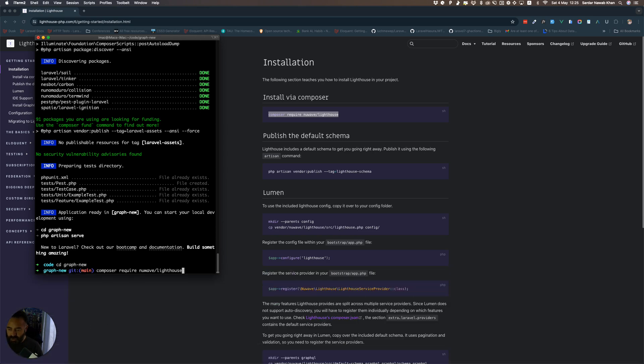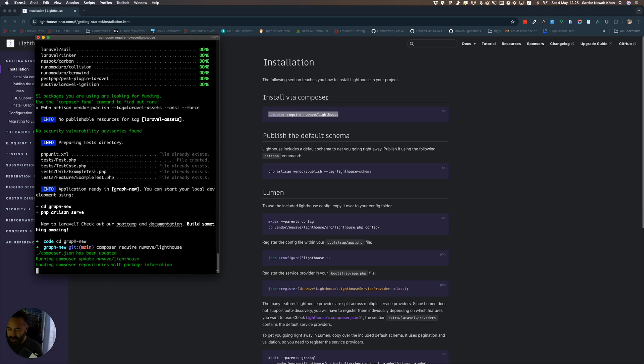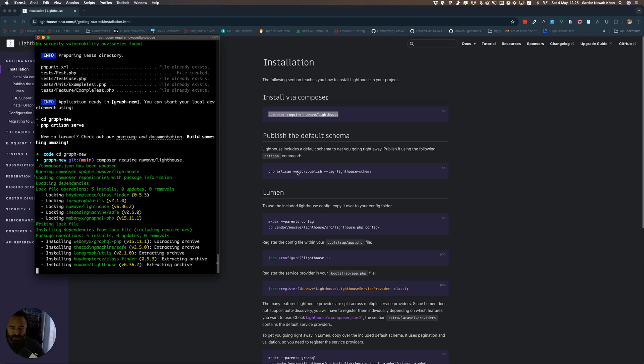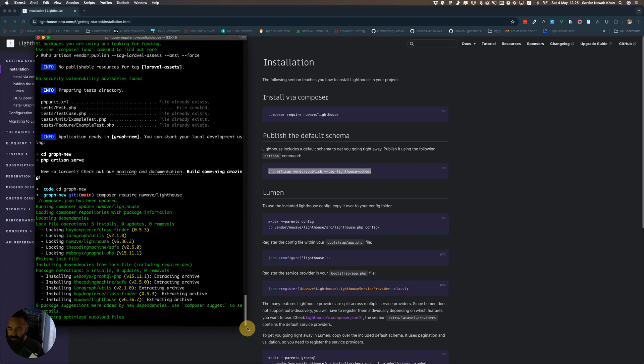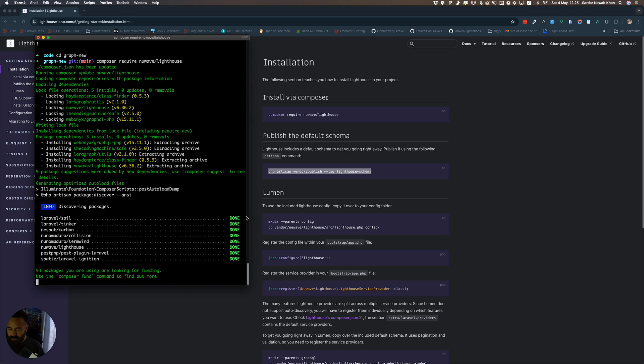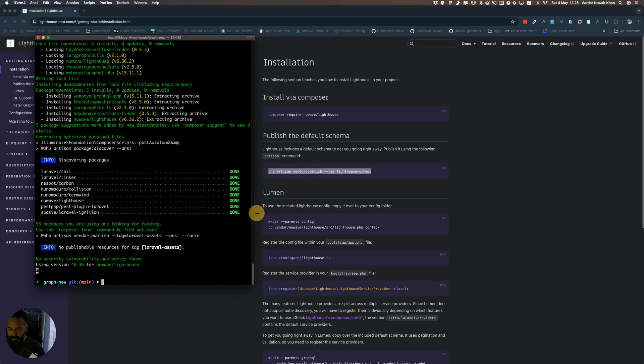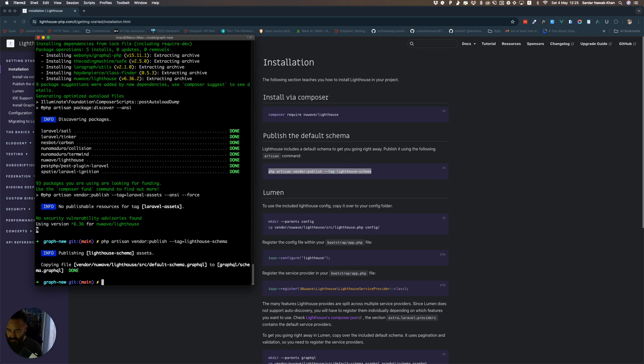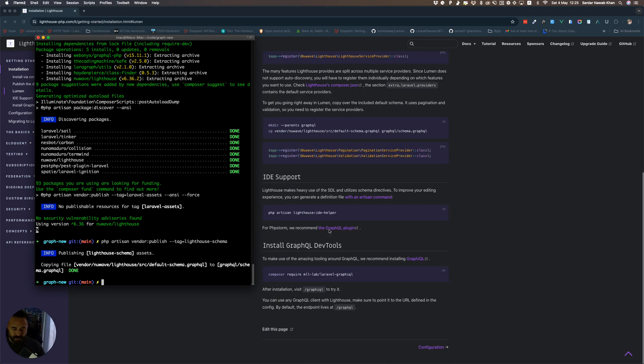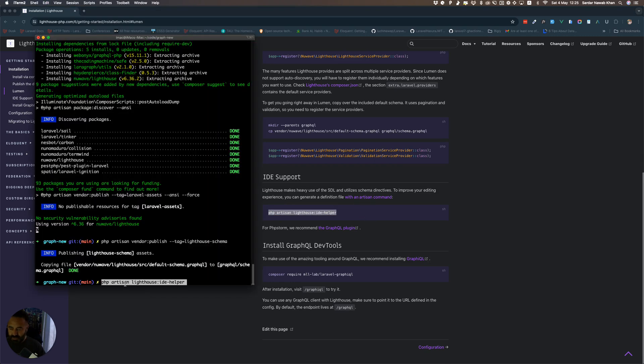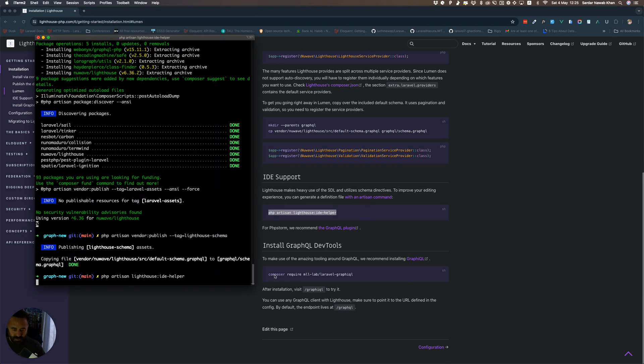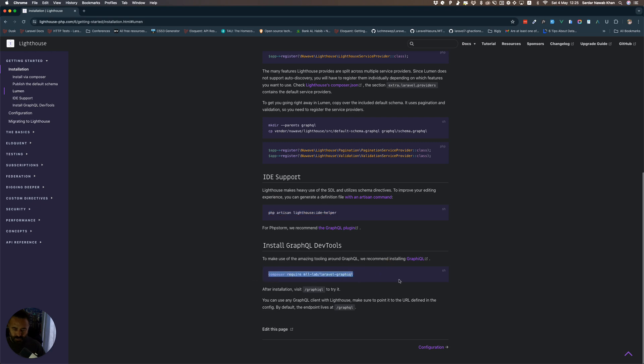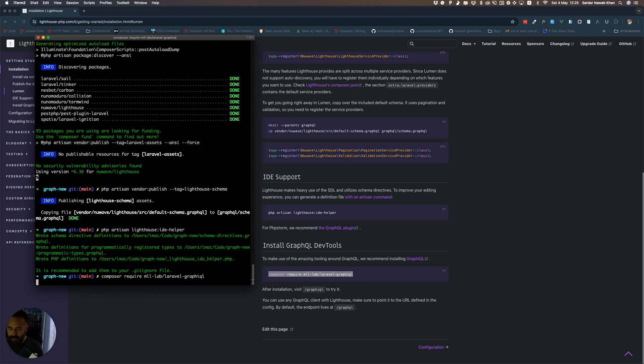You will install Nuwave Lighthouse, publish the schema, install the IDE helper, and install GraphQL.